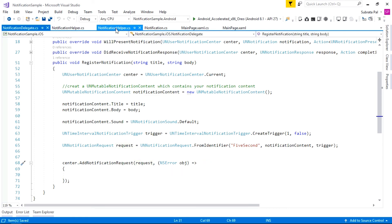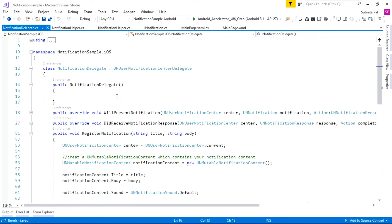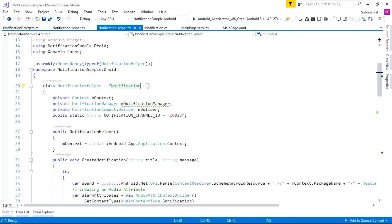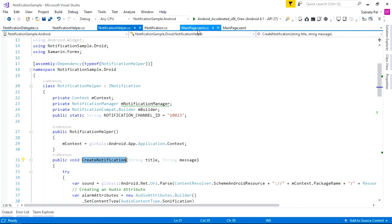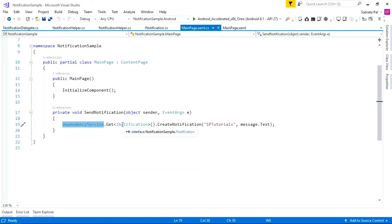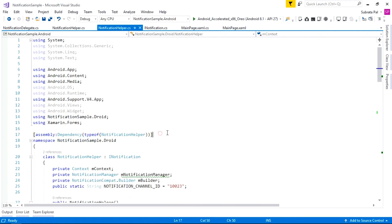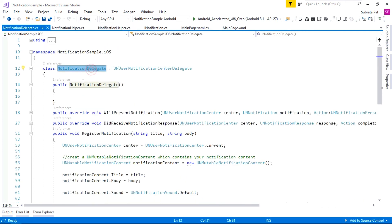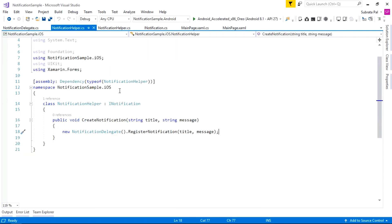We implemented the NotificationHelper class inside both the Android and iOS applications. Remember that when implementing the method inside the NotificationHelper class and inheriting the INotification interface, you must include the Dependency attribute, because we are calling the CreateNotification method from the PCL project using DependencyService. Using DependencyService, we call CreateNotification, so we need to use the Dependency types on both the Android and iOS NotificationHelper classes.